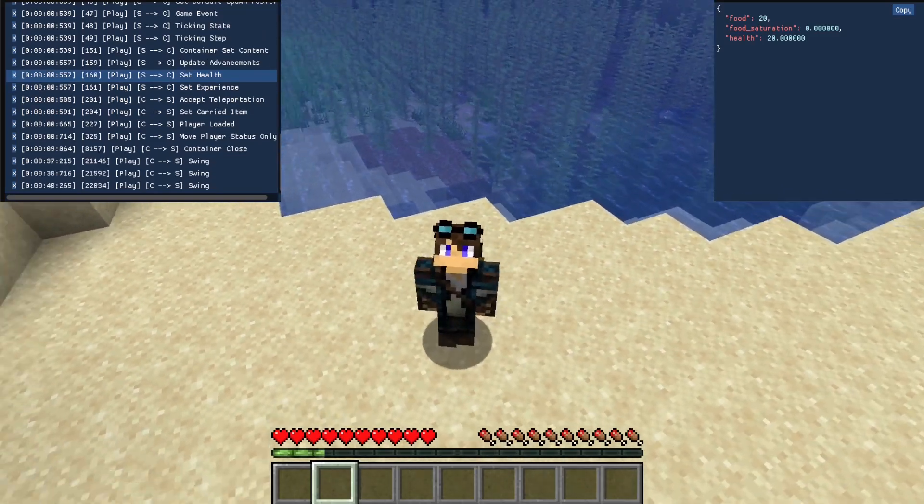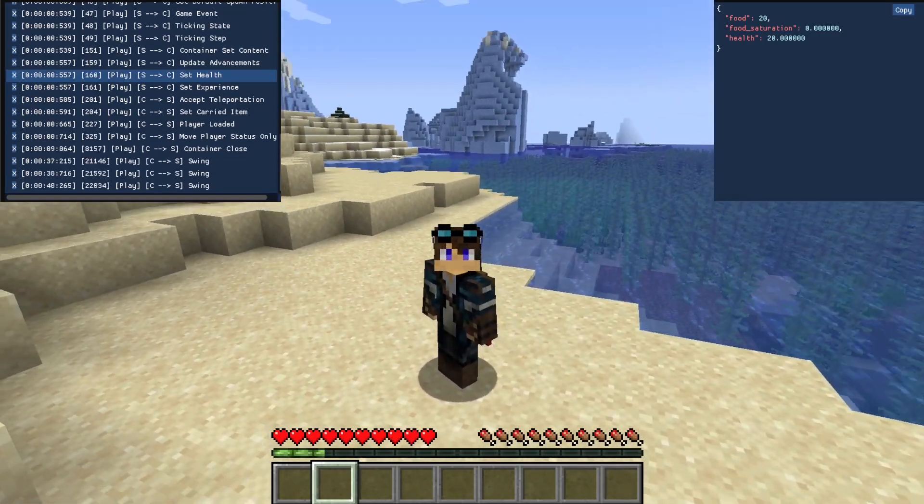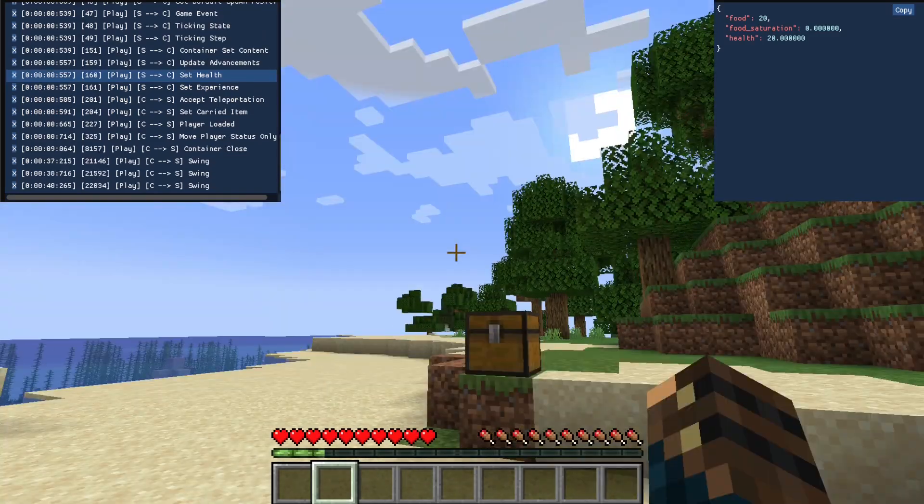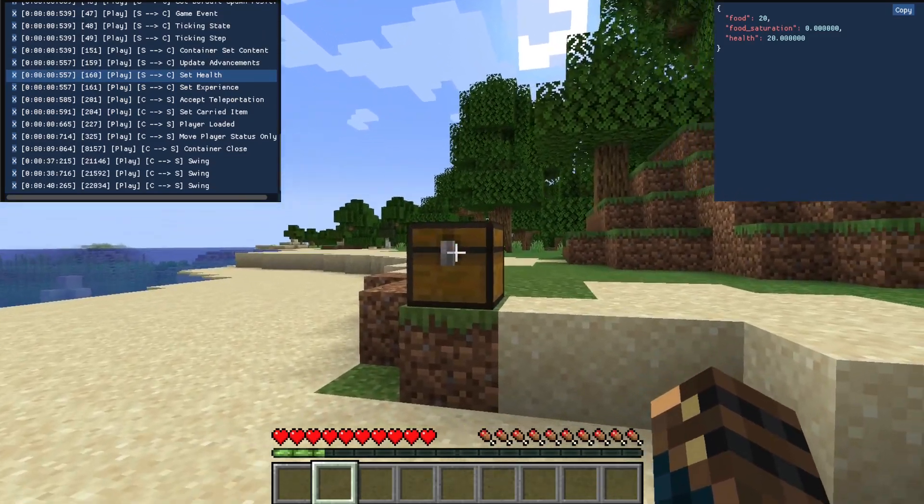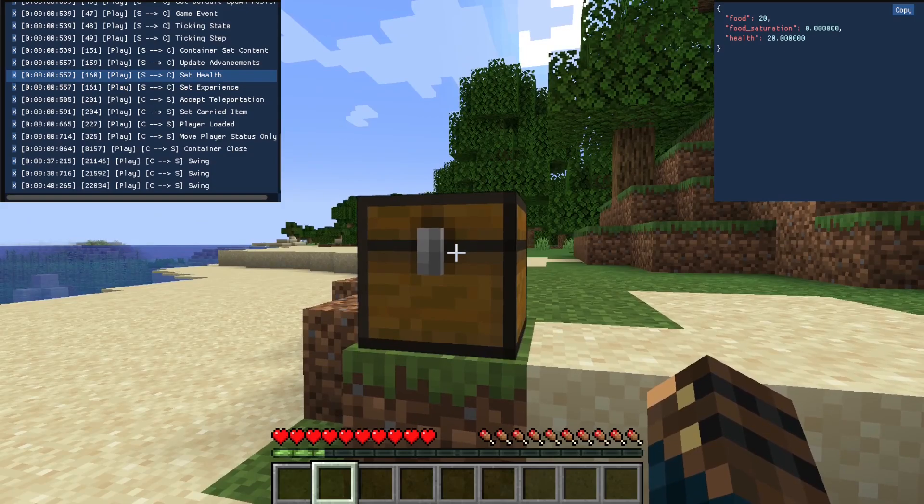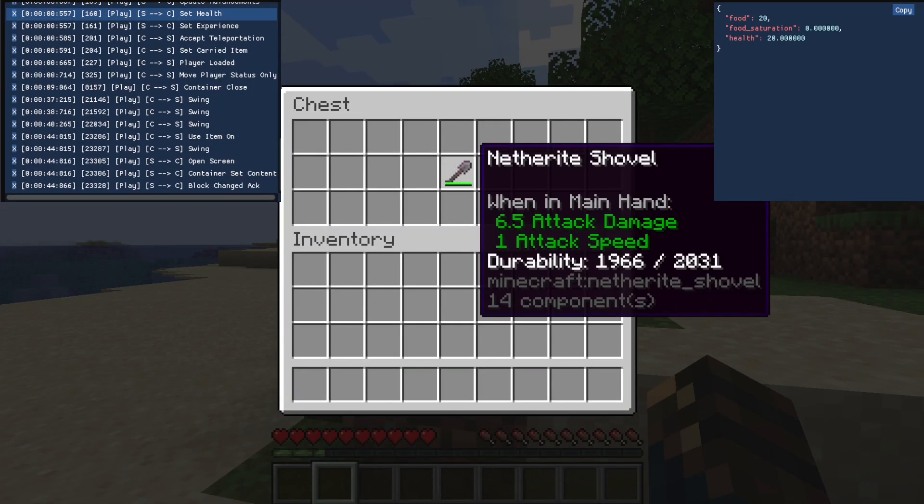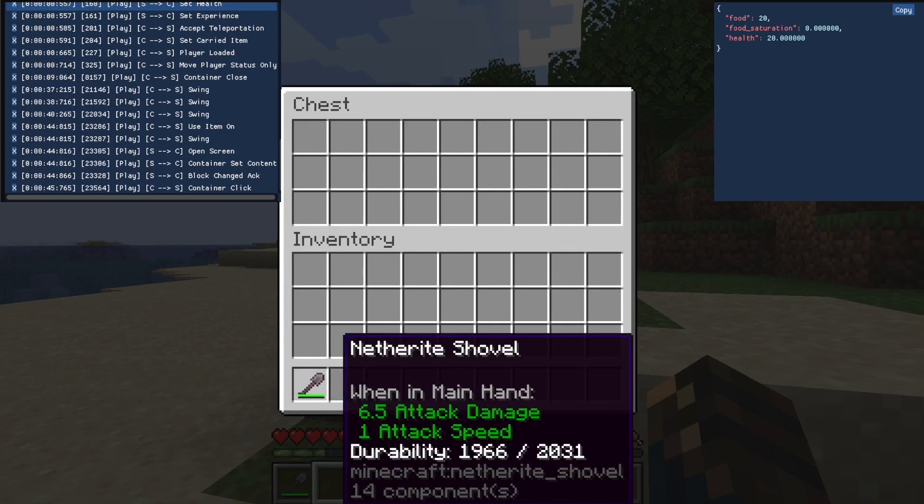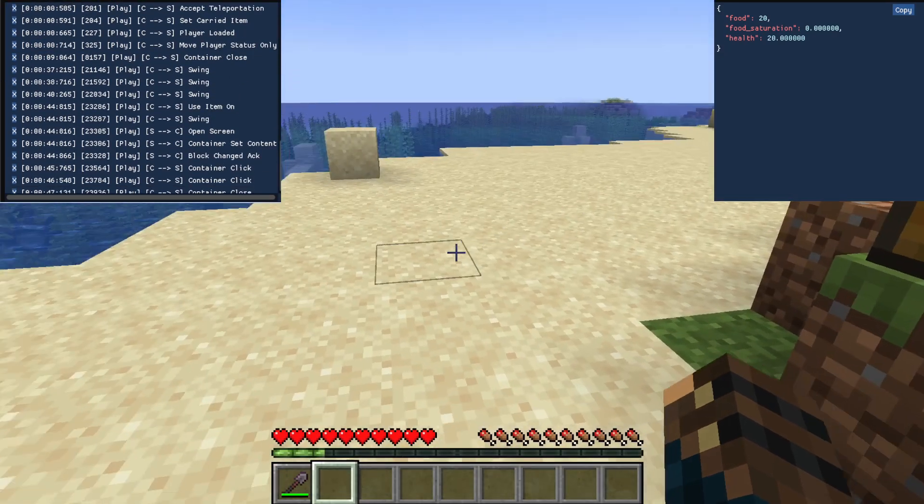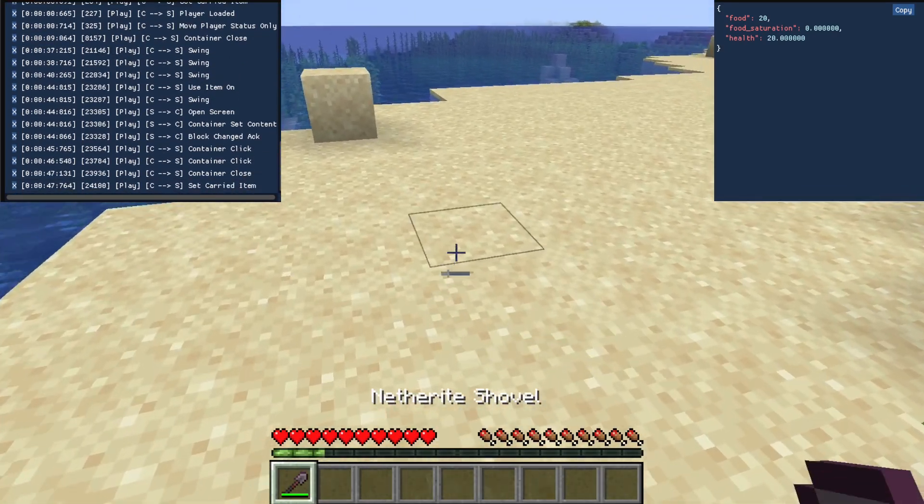Hello everyone! This video will be a bit different from the others on the channel because there will be no bots. Instead, I will present Sniffcraft, which is a tool I use to develop them.